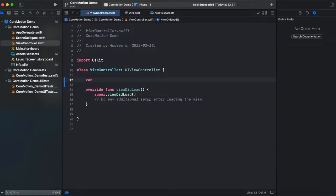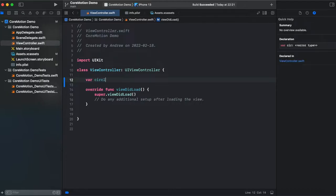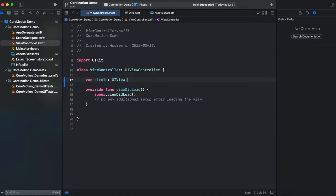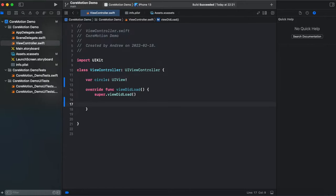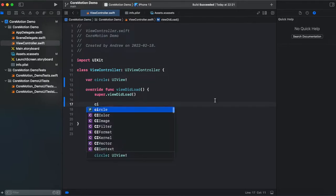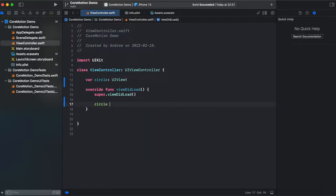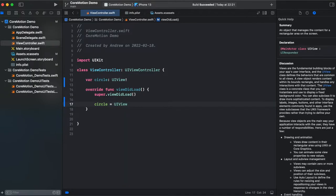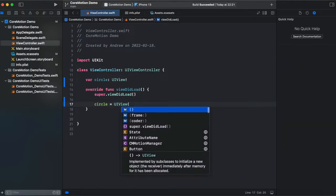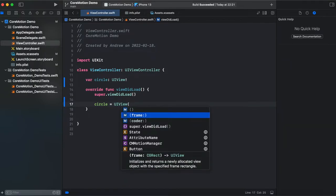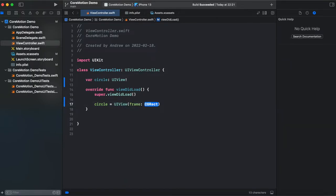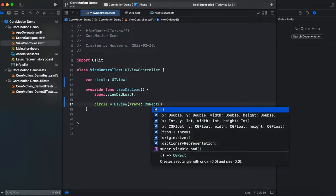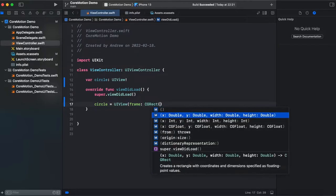So first let's start from creating our view, create a variable circle of type UIView. And in viewDidLoad we're gonna initialize the circle which gonna be UIView from frame and we need a CGRectangle and we're gonna get this XY width and height.